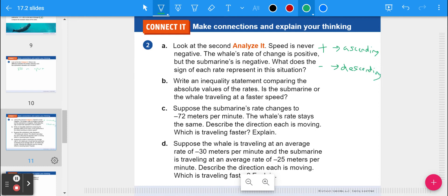Part b: write an inequality comparing the absolute values of the rates. The submarine was 30 meters per minute and the whale was 60. Even though the submarine's rate is negative because it's going down, the whale is going faster. So the submarine is less than the whale in terms of speed, or the whale is greater than the submarine.